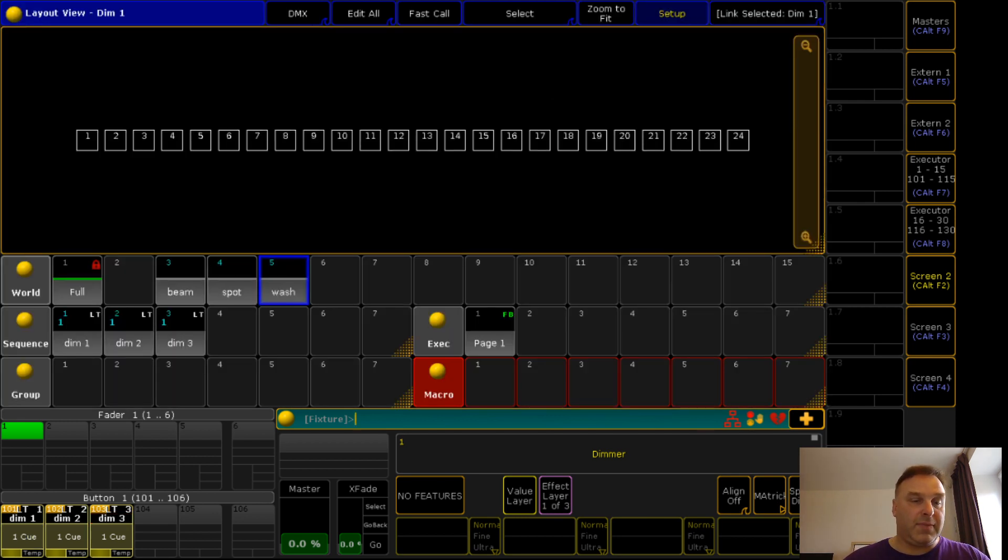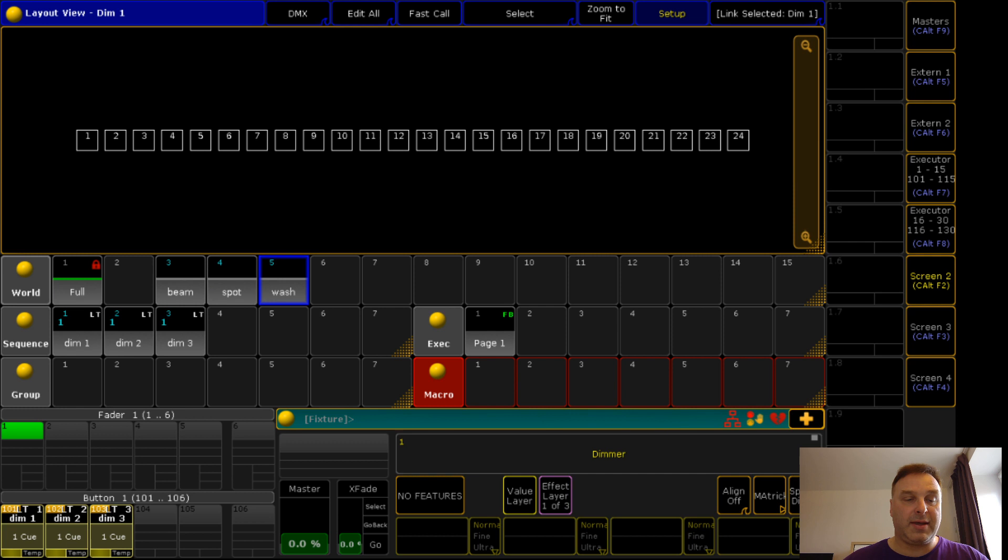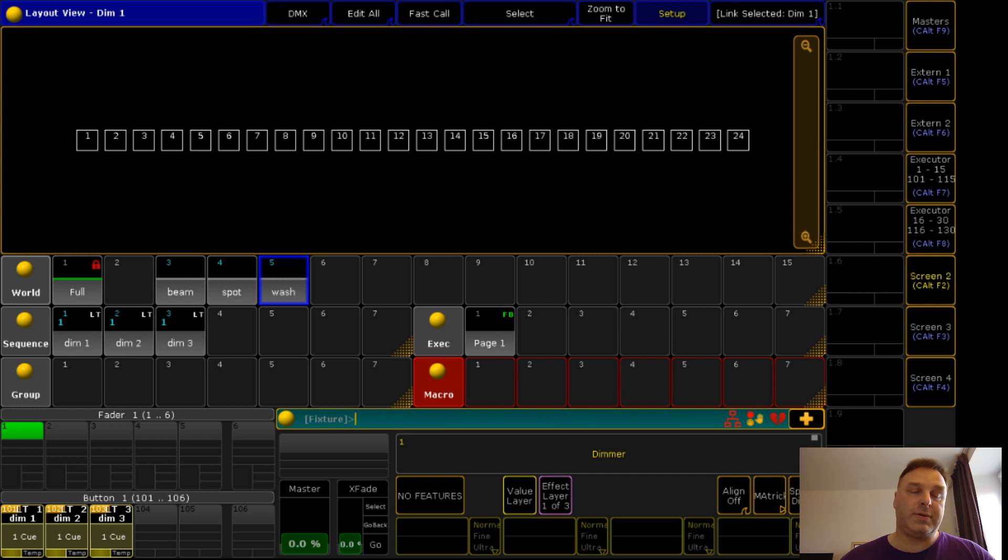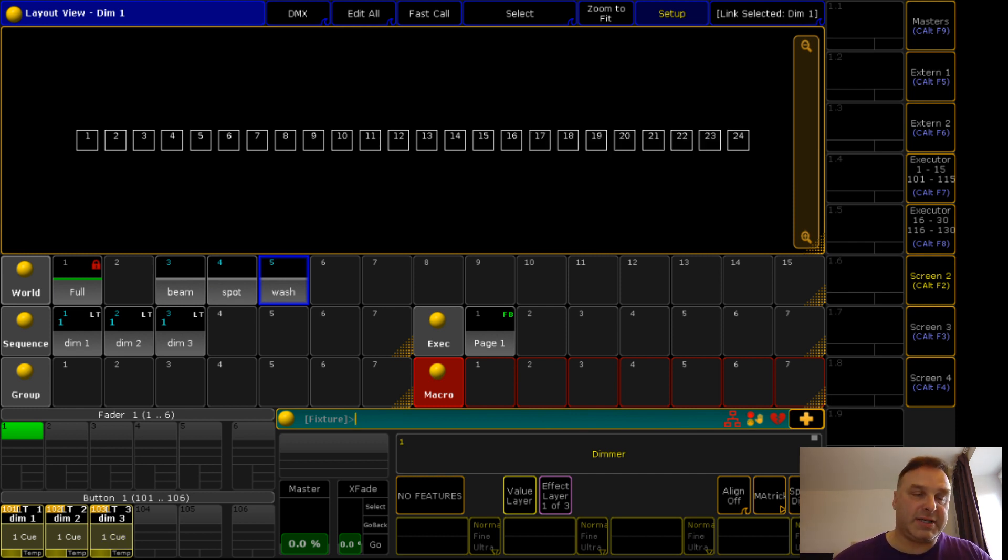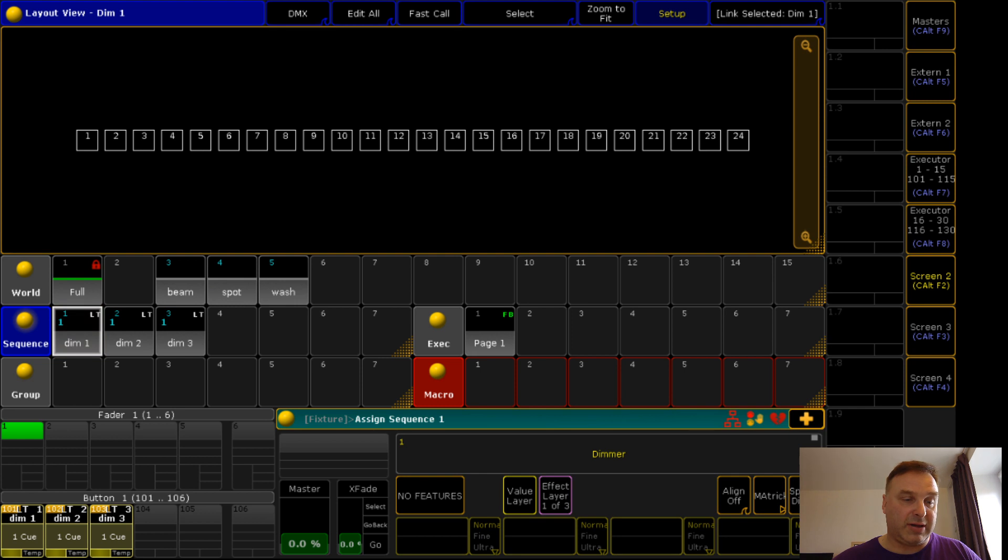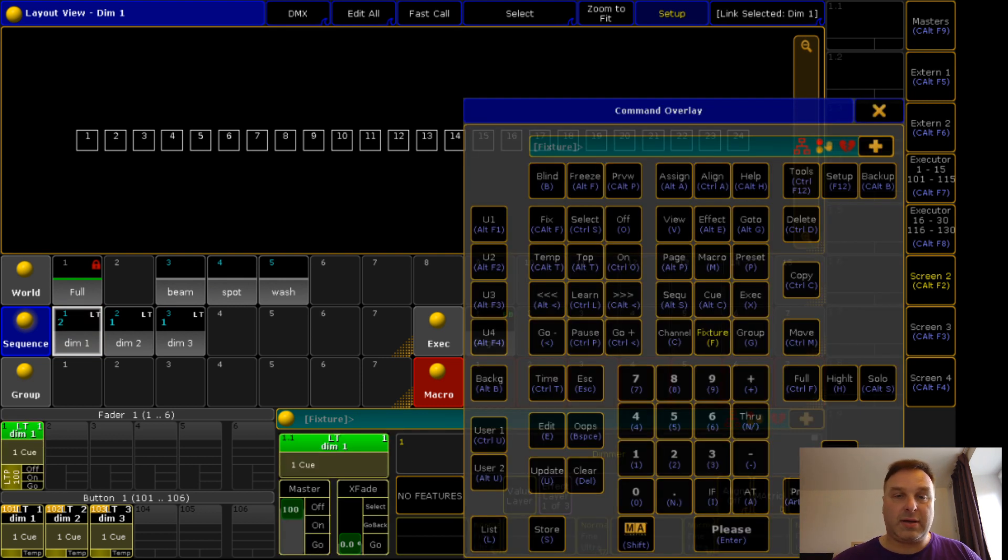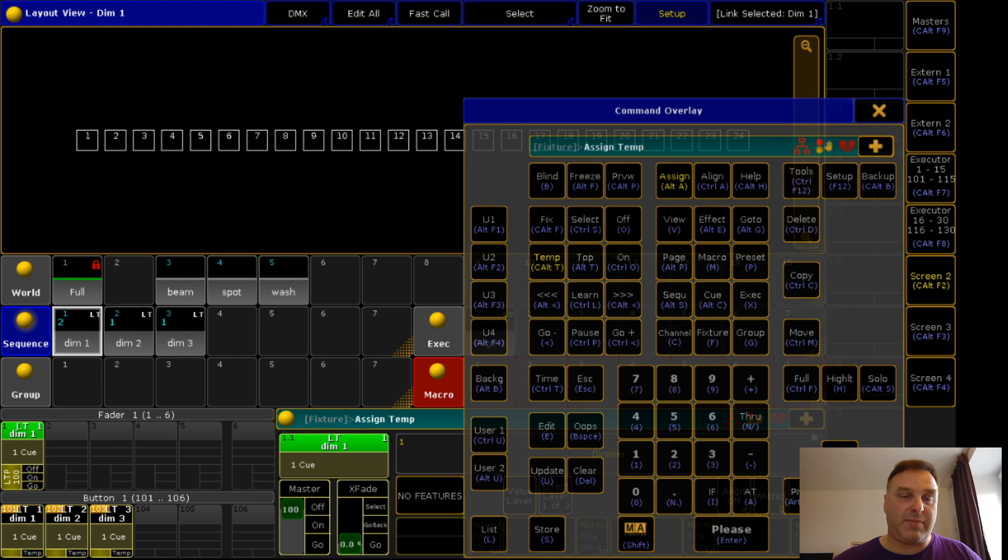Now you see I have only this fixture switching on which is in this playback filter.